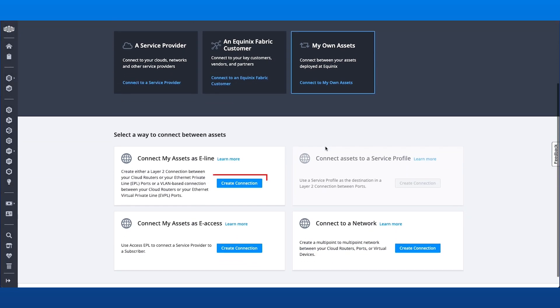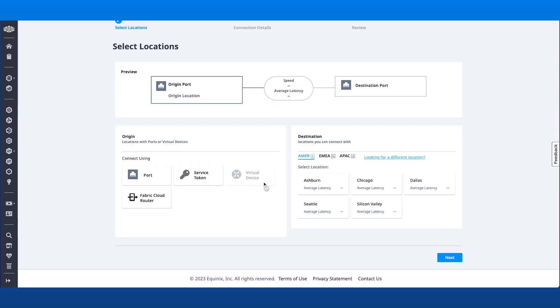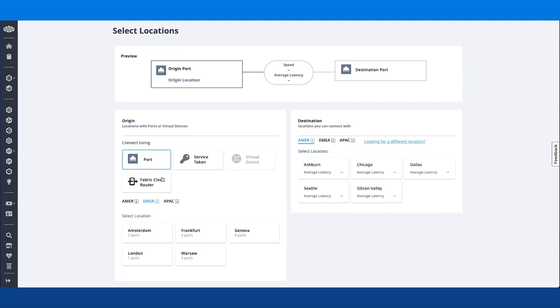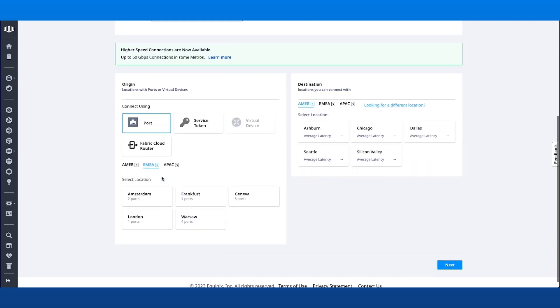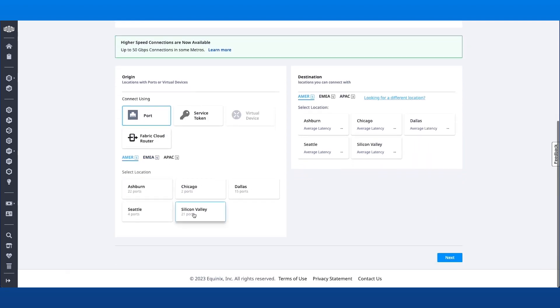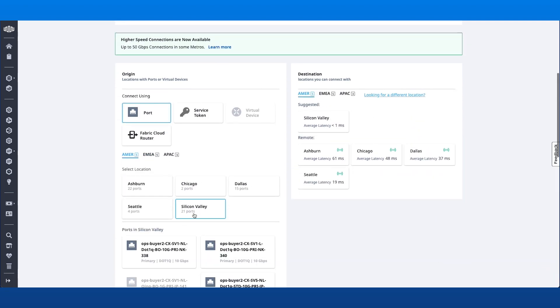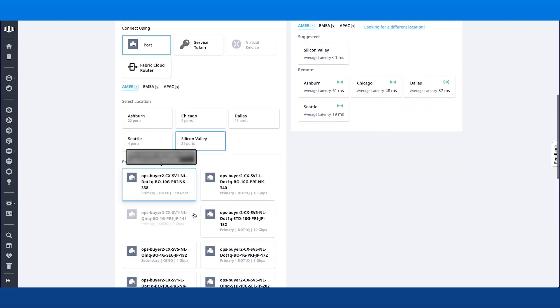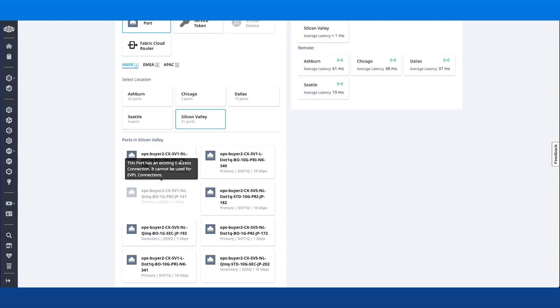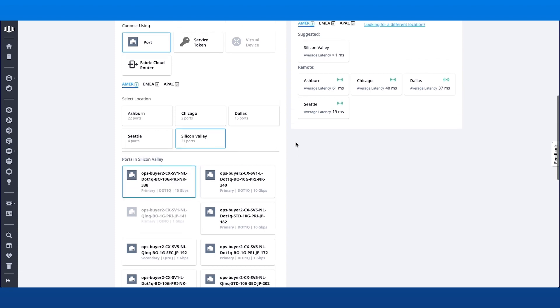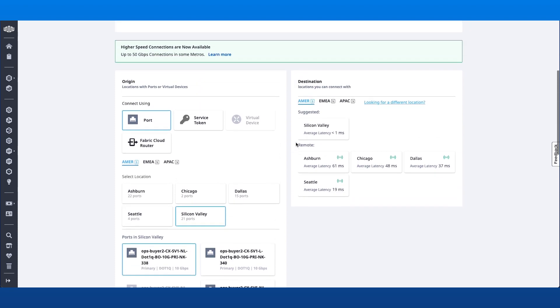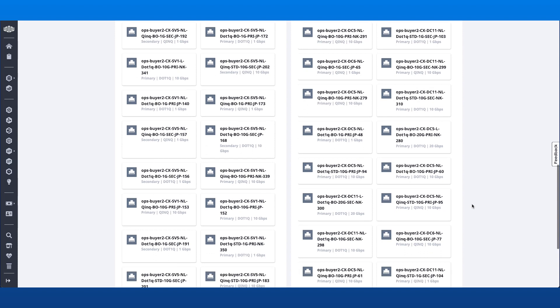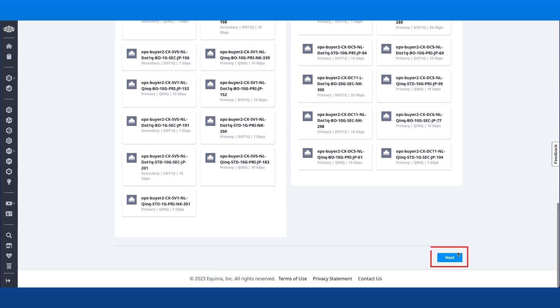Under Connect My Assets as E-Line, select Create Connection. For the Origin, I'll select Port as the Asset Type. I'll then select a Metro, then a Port within that Metro. I'll do the same for the Destination, then click Next.